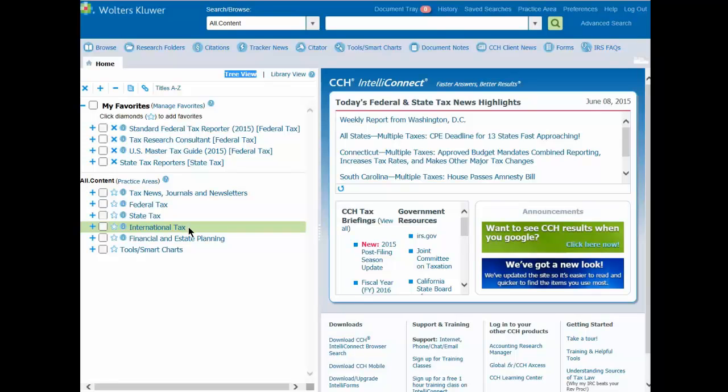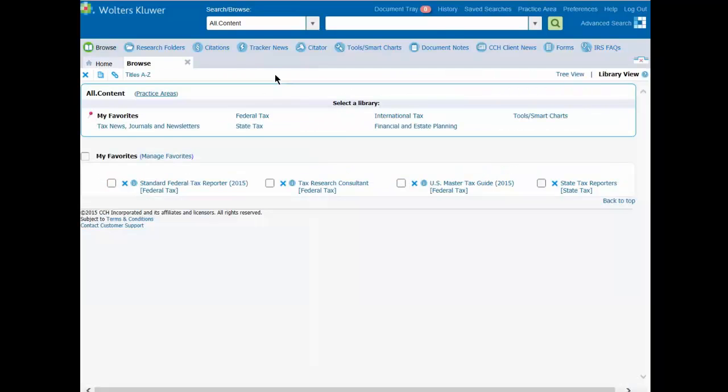To switch to the LibraryView format, just click LibraryView at the top of the left side pane. Remember that you can return to the Tree format any time by clicking the TreeView link.